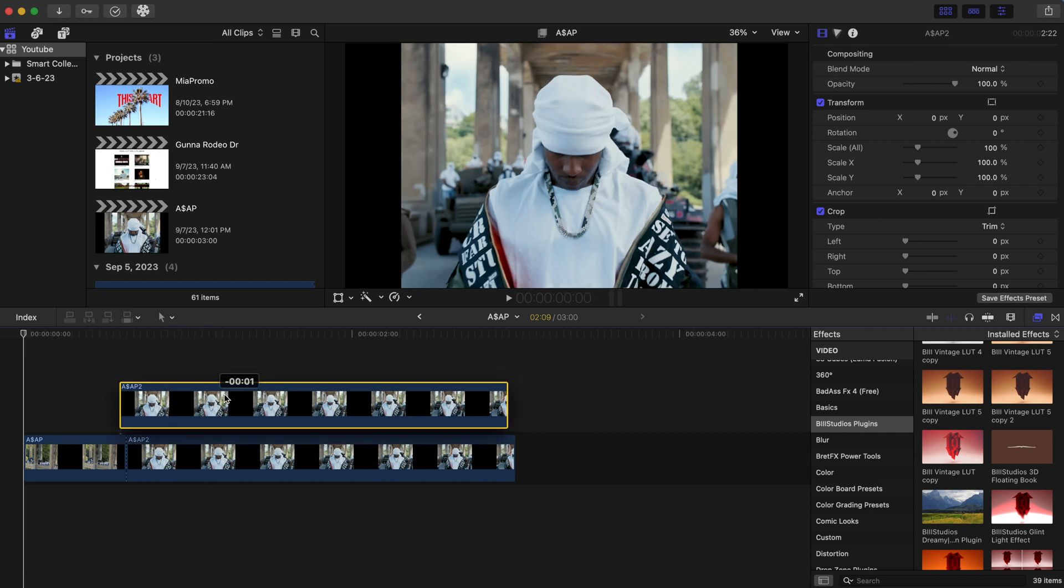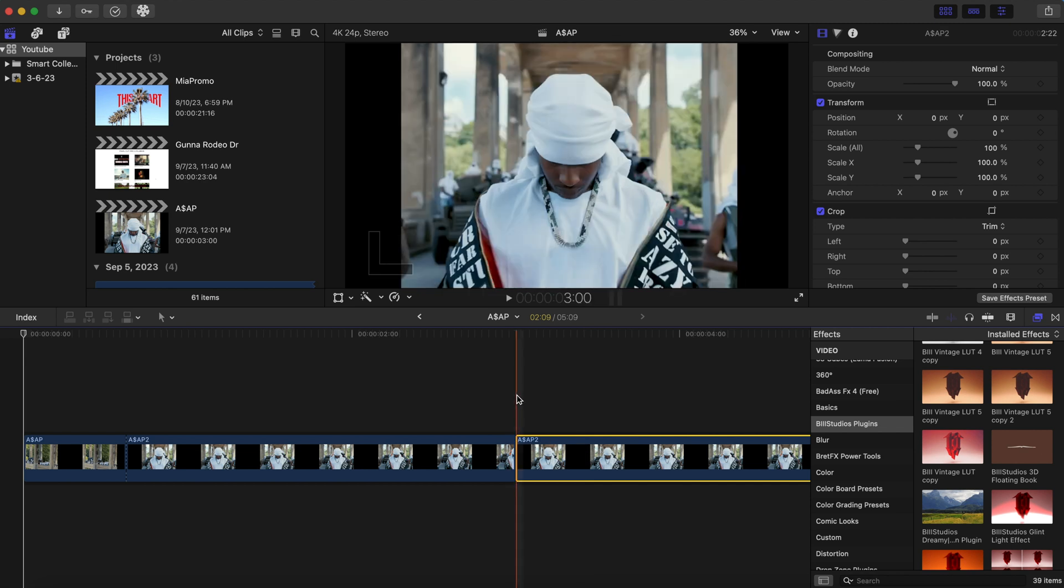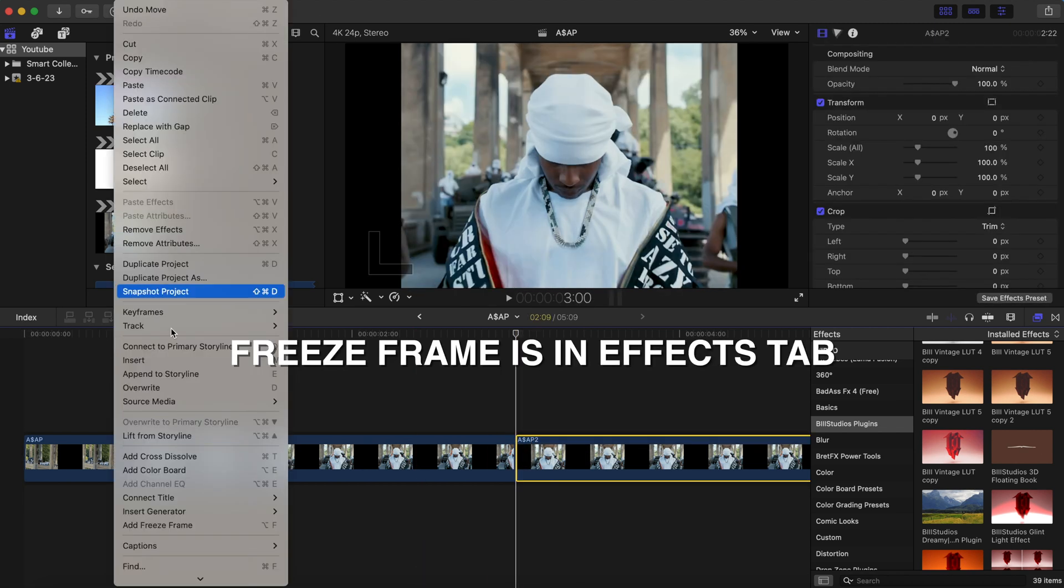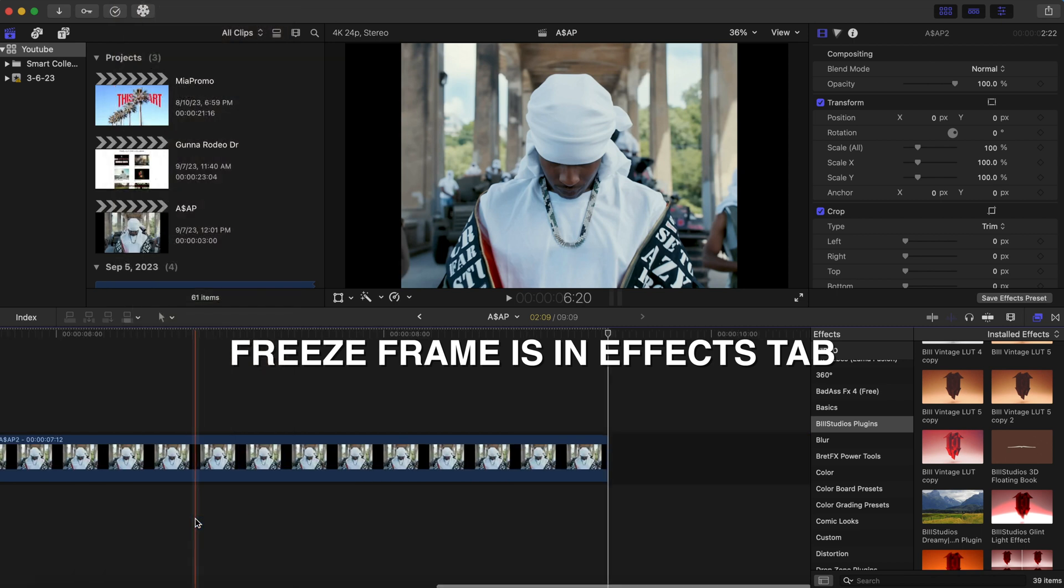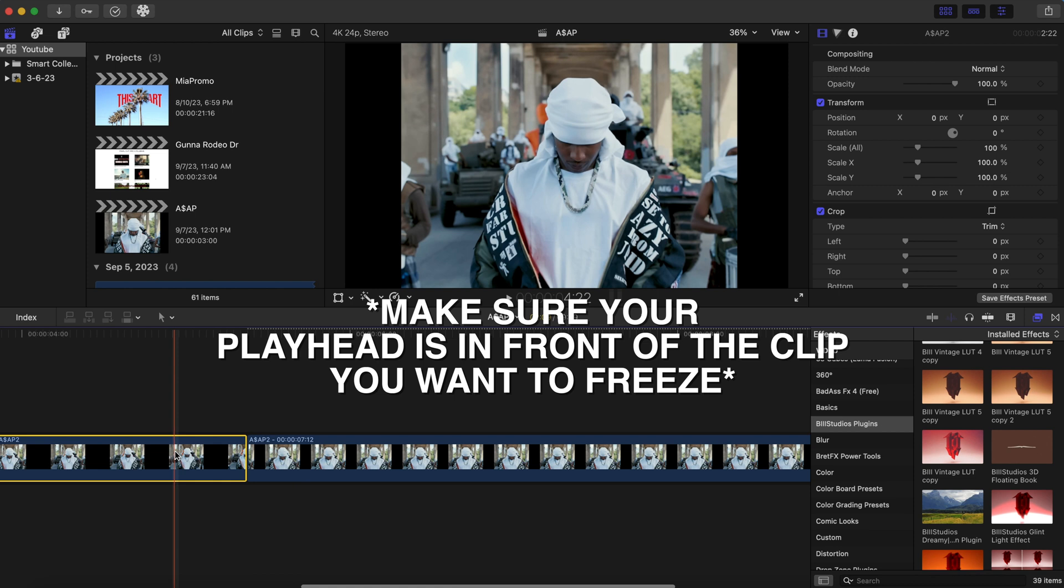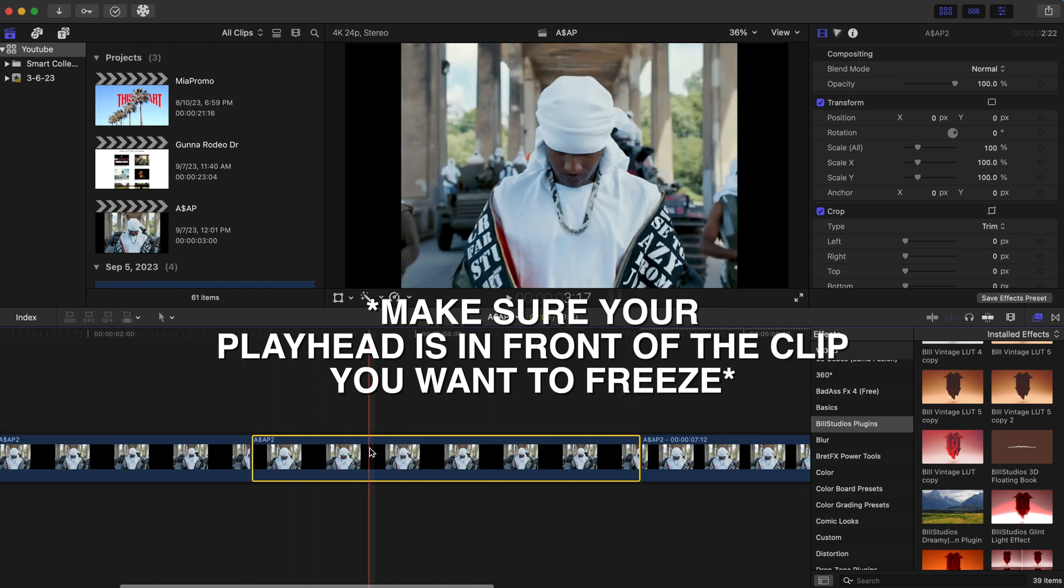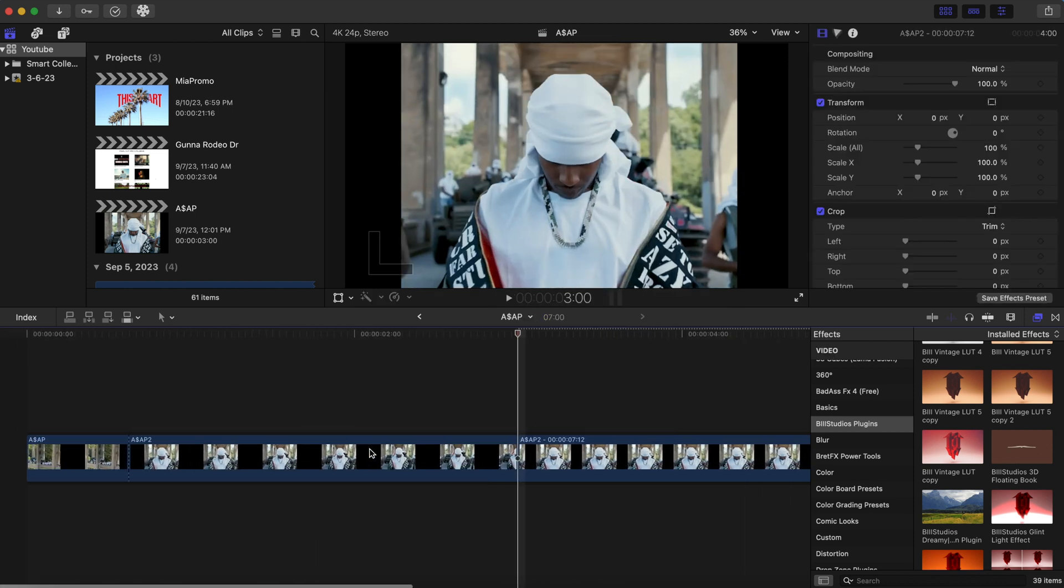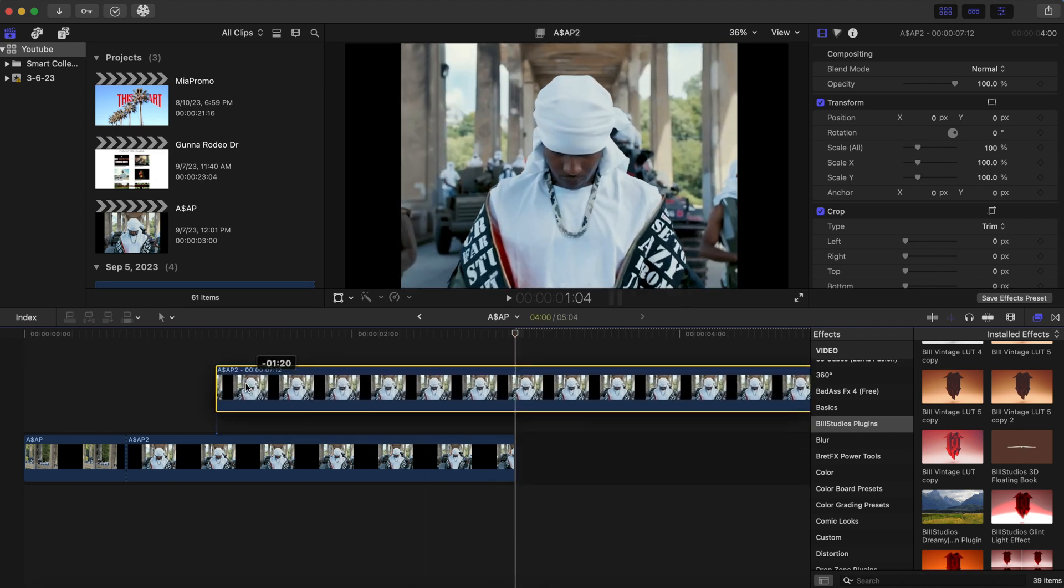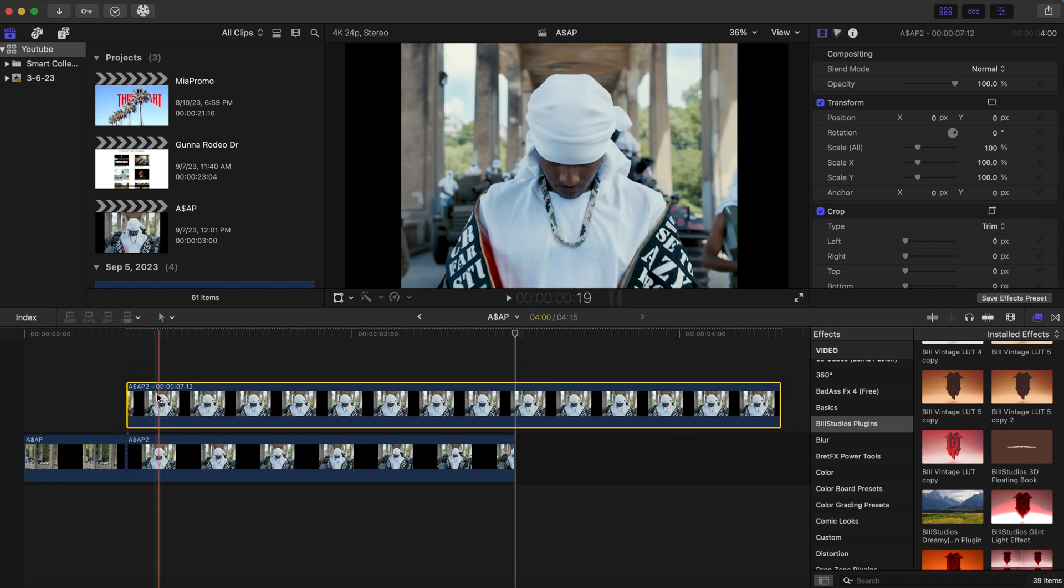And what we're going to do here is we're going to add a freeze frame. Once we add that freeze frame, you can delete this and place this freeze frame that we just created on top of this clip right here, the bottom clip.